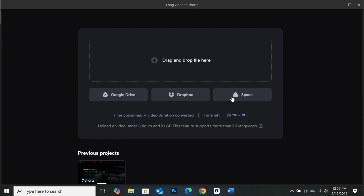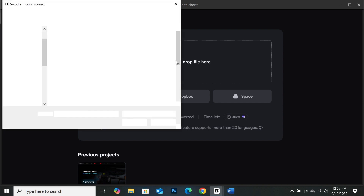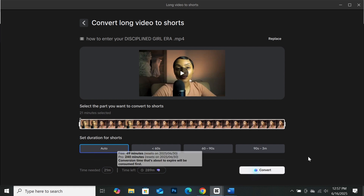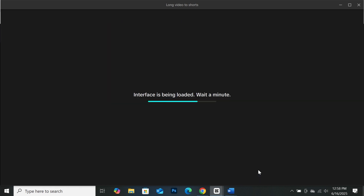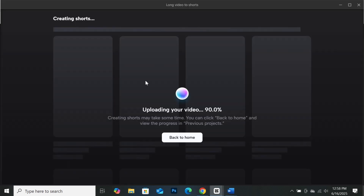This particular interface will open. What you need to do is upload your file here. We click on this area, then select the file we want to use. This is our video and this is the timeline. You can also set the duration of your short — you can set it at auto, less than 60 seconds, or 60 to 90 seconds. I'll leave it at auto. Then click on convert and wait for your video to be converted. Let's go back to Opus Clip to check progress — it's still processing. Back to CapCut, our video is being uploaded for CapCut AI to do its magic.